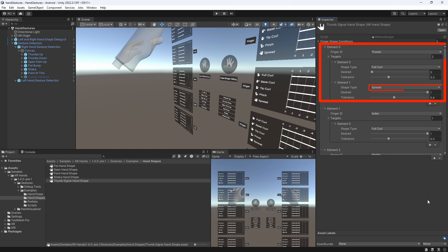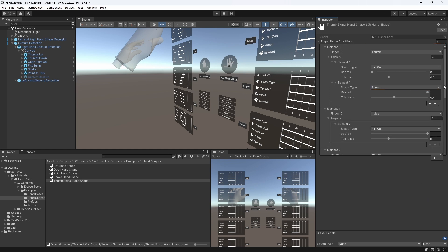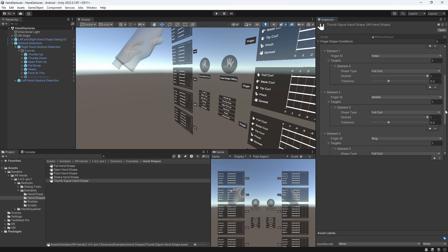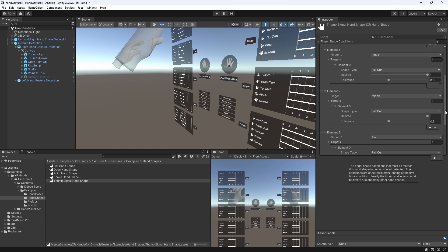Additionally, the thumb should be completely spread apart from its next finger, which is the index finger. For the rest of the fingers, we can see that they are all supposed to be in a complete full curl, which basically means that we close all these fingers into a fist.